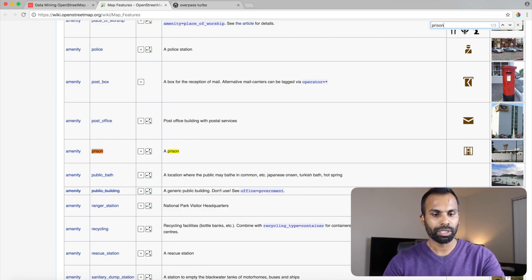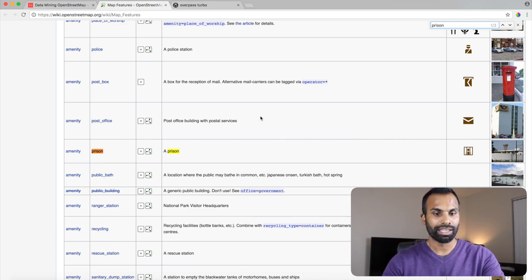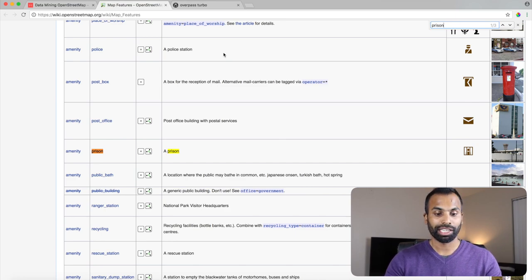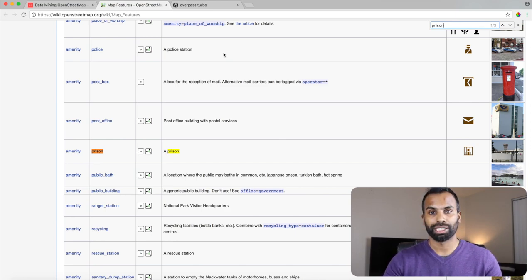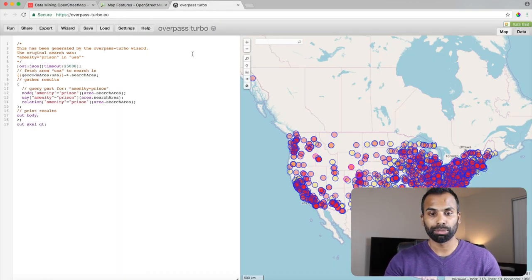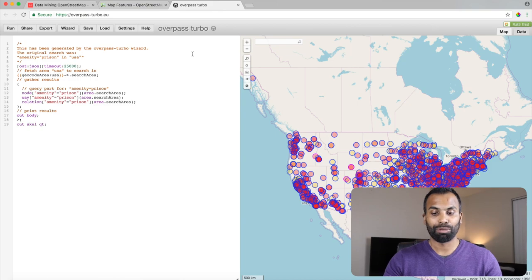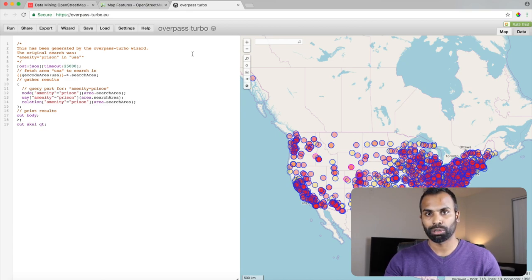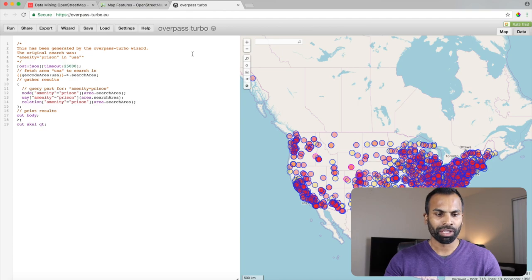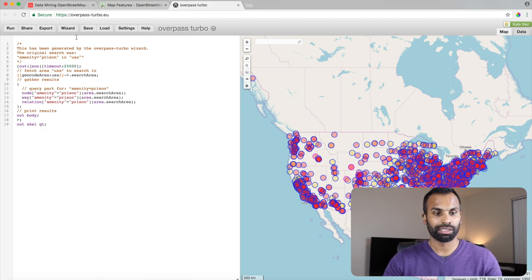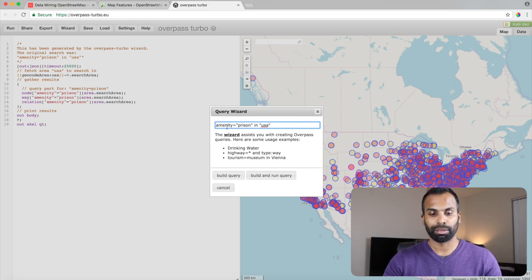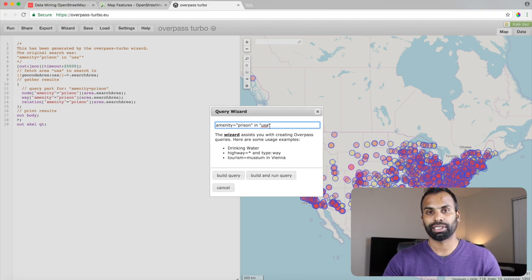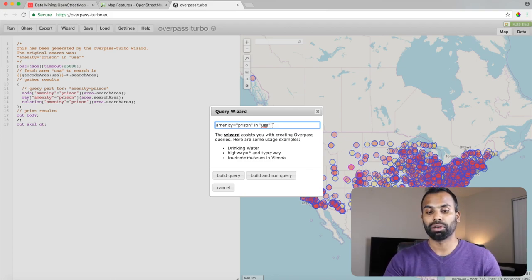So let's head to our Overpass Turbo, the web-based data mining tool, and we can write a query to extract information from OpenStreetMap data. So if you go to Overpass Turbo, as you can see, I've already extracted the information because it actually takes quite some time for the web-based tool to process our request and to give us back a response. So the first thing which you would want to do to extract amenity equals to prison is to go to Wizard.